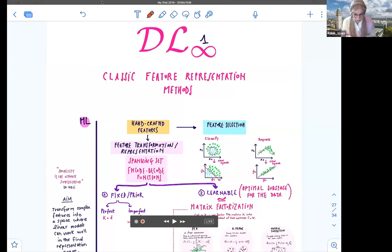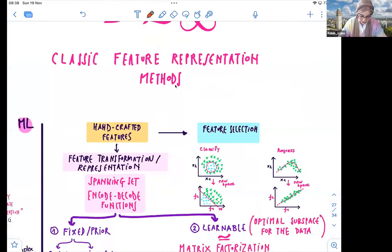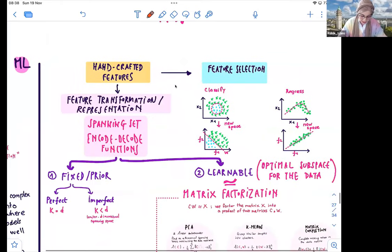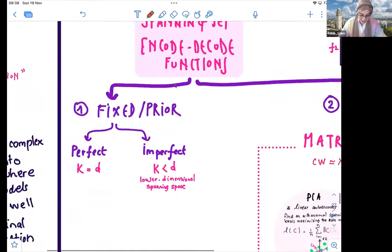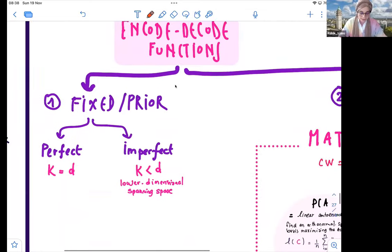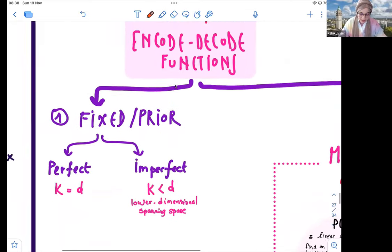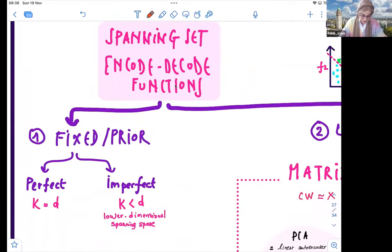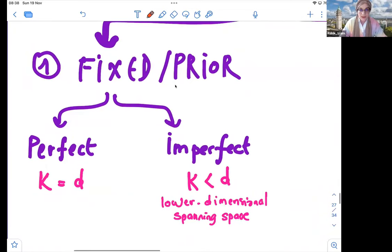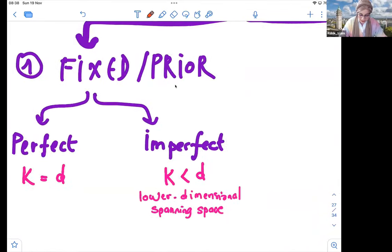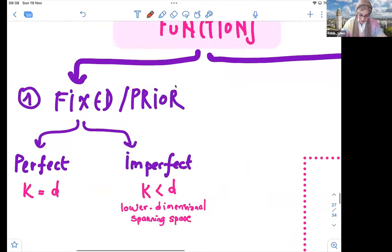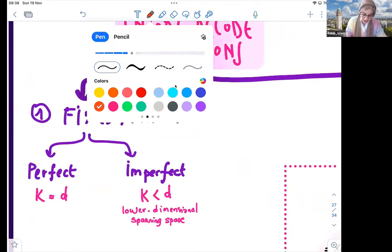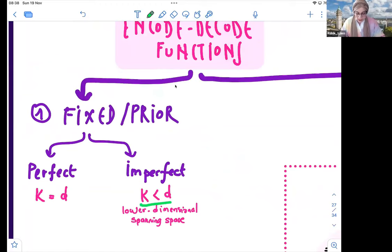Last time in the previous lecture we covered classic feature representation methods, starting with the concept of spanning sets and how we can use them for encoding and decoding. We looked at fixed predefined spanning sets, including a perfect case where the dimensionality of the new subspace corresponds to the number of features in the original data, and also the imperfect case where we reduce dimensionality so the new spanning space has lower dimensions k than the original space d.